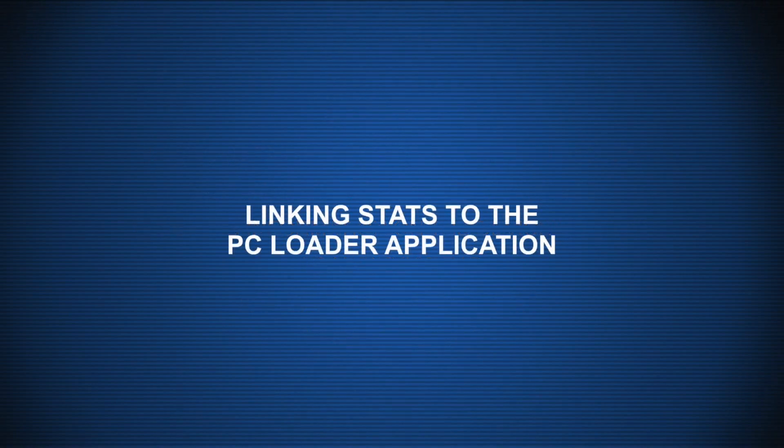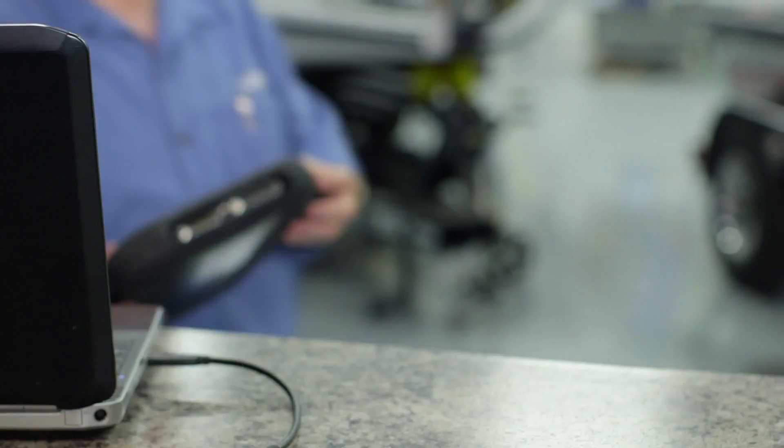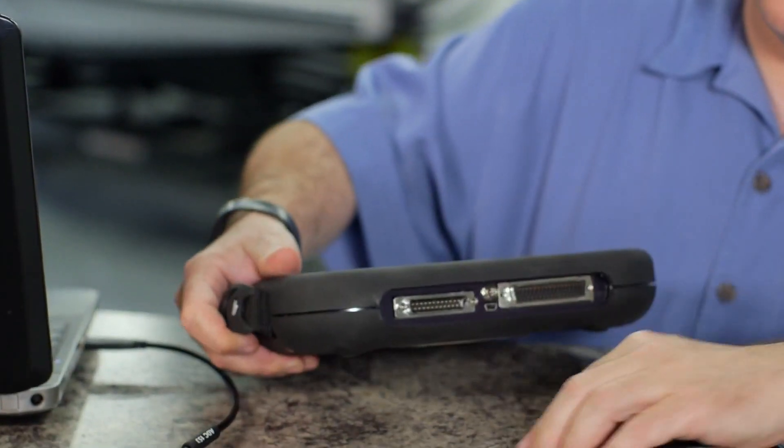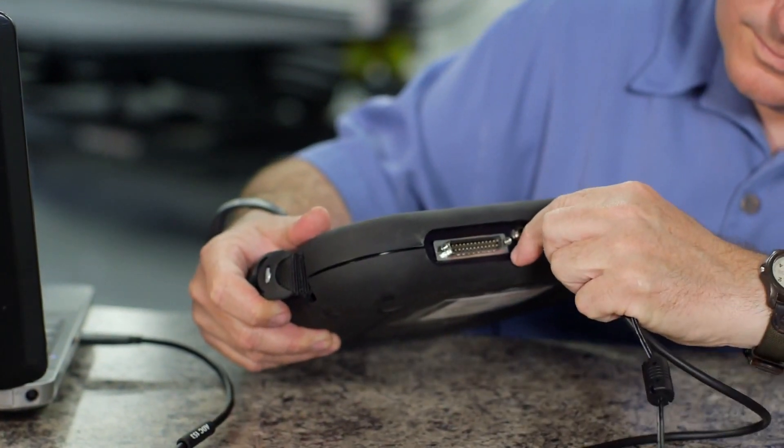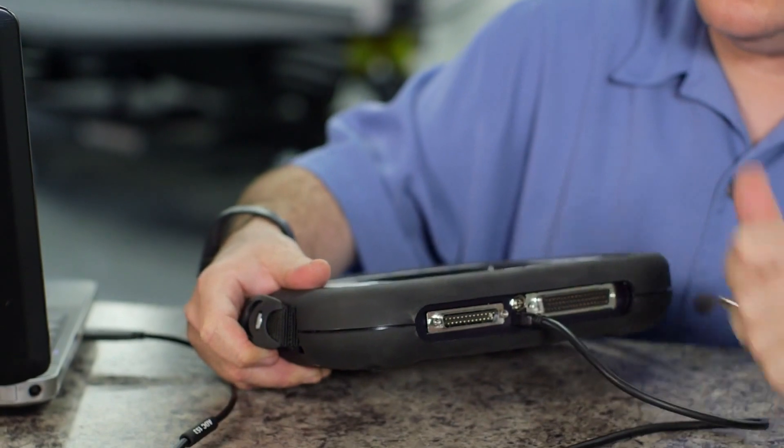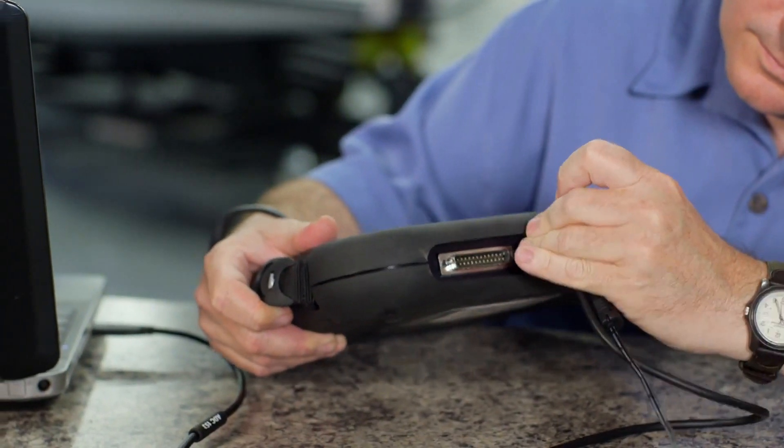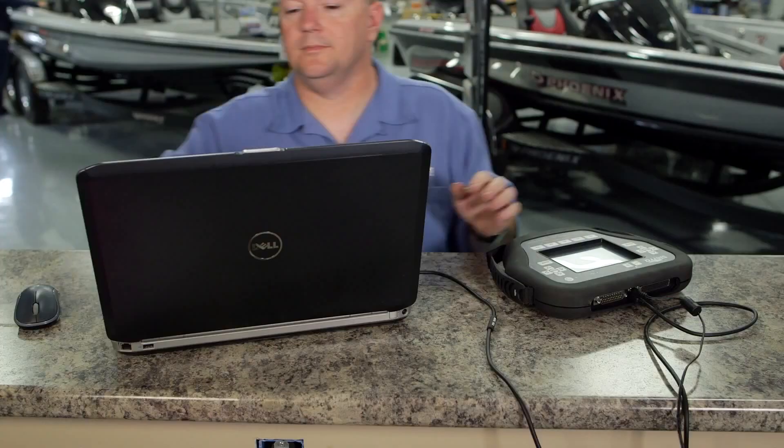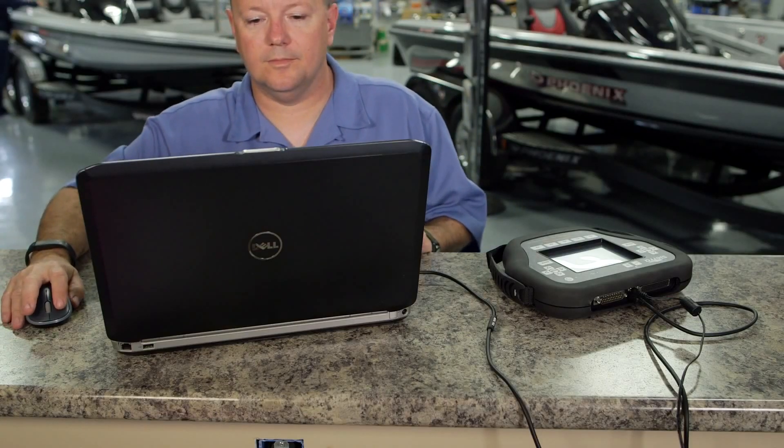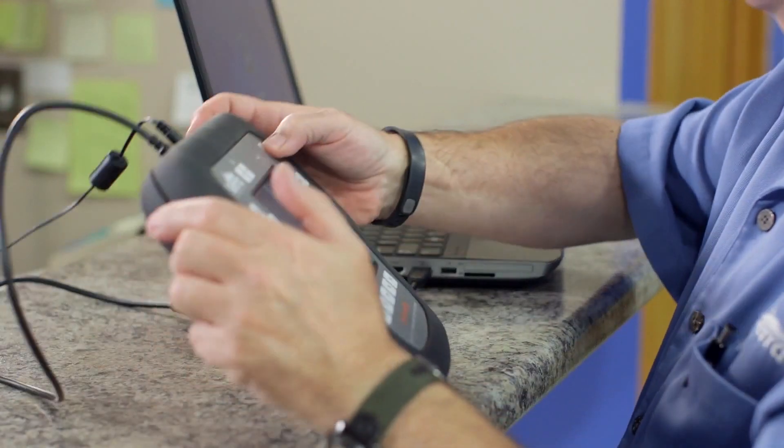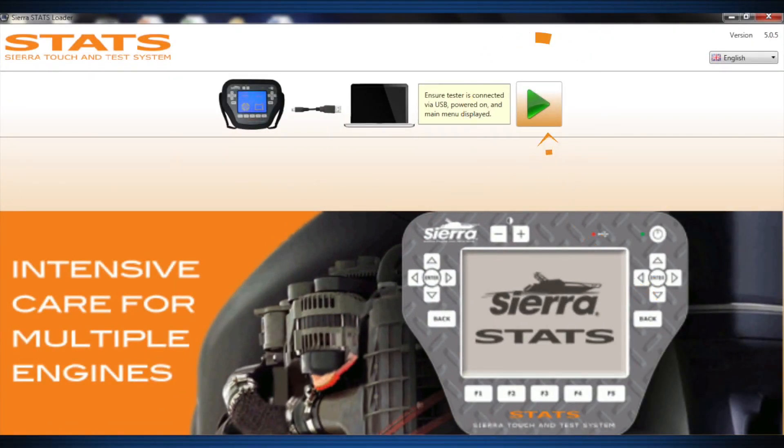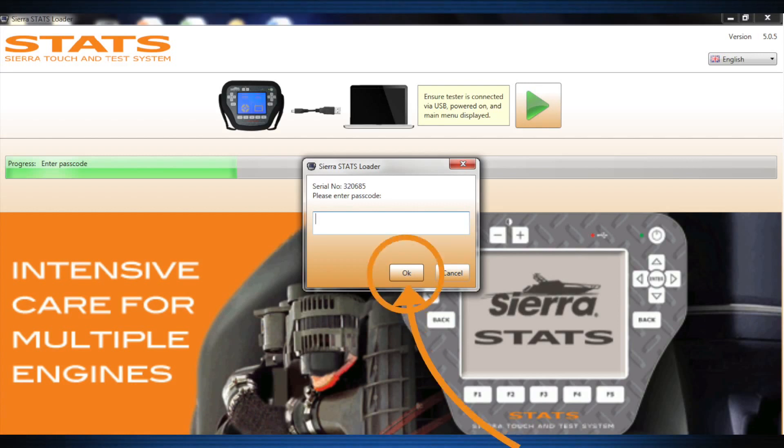To link stats to the PC Loader application, connect Stats to a PC with Sierra Stats Loader installed using the 18-ADC152 AC adapter and 18-ADC153 USB cable. Open the Stats Loader on the PC, turn on Stats, press the green arrow icon, then enter your Stats Passcode, which can be found on the information card in the clear pouch of the Canvas carrying case.